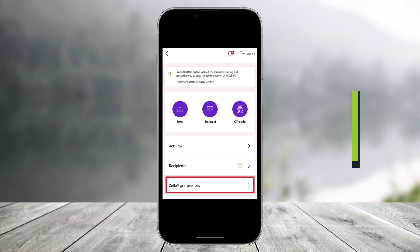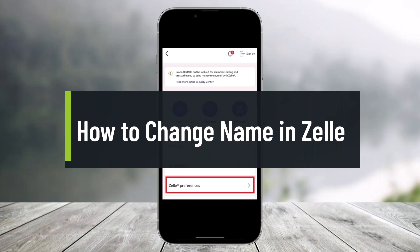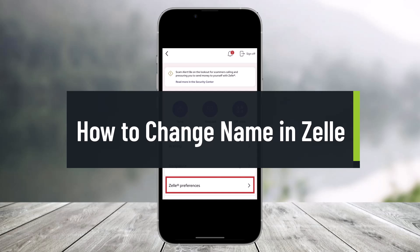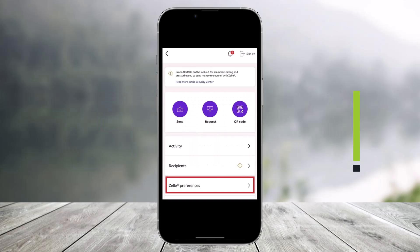How to change your name in Zelle. Hi everyone, welcome back to our channel, Help Deck. In today's video, I'll simply show you how you can change your name in Zelle, so just make sure to watch this video till the end.